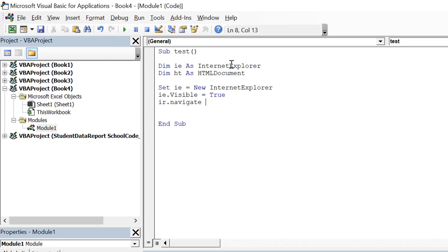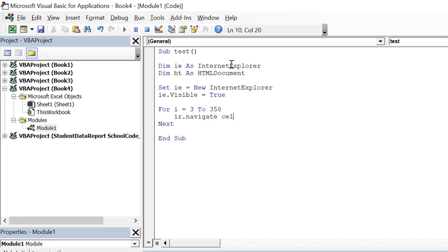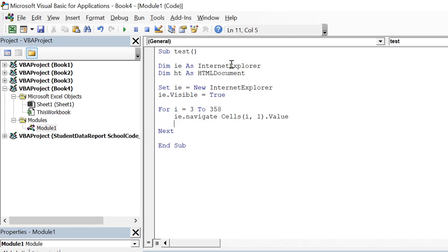Here we need to give url. So url is basically coming from a cell. So for that we will use a for loop. For I equals 3 which is the starting row up to 358 which is the last row. Next. And url is coming from cells I comma 1 dot value. So this is ie.